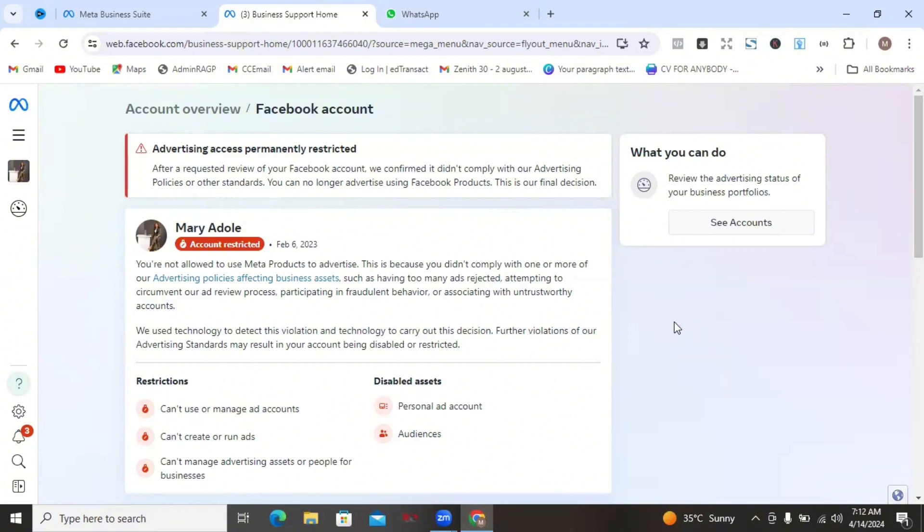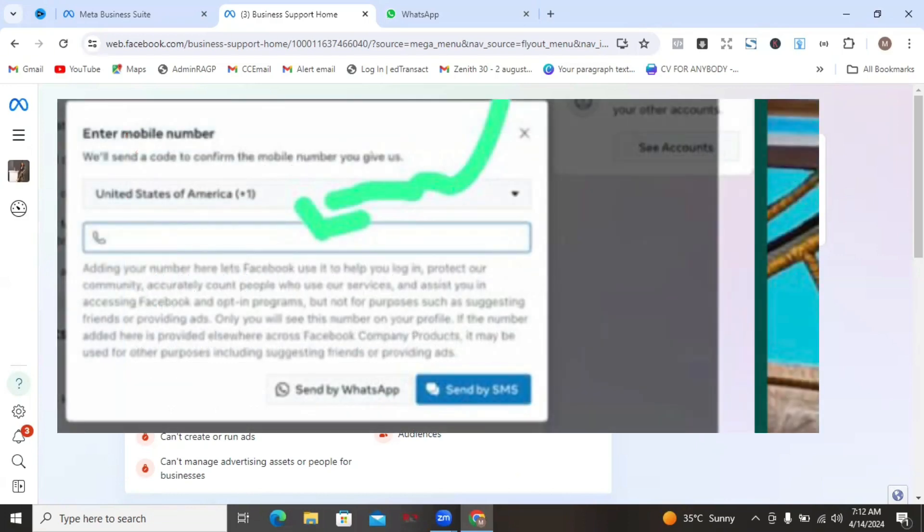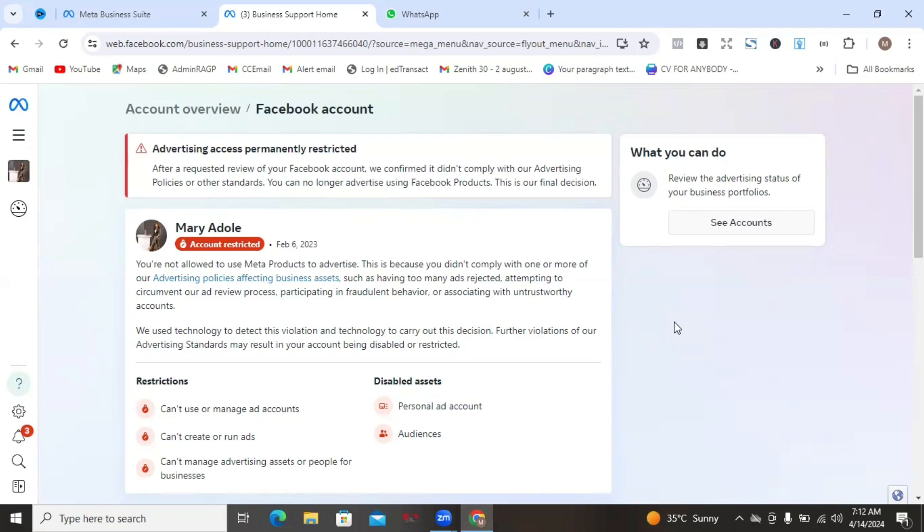Once you click on continue, it will take you to another place where they will ask you to enter and confirm your phone number. You're going to be entering your phone number and then from there, they will send you a code to WhatsApp. After you've done the WhatsApp verification, your phone number, WhatsApp verification process, you're now going to be asked to submit your ID.